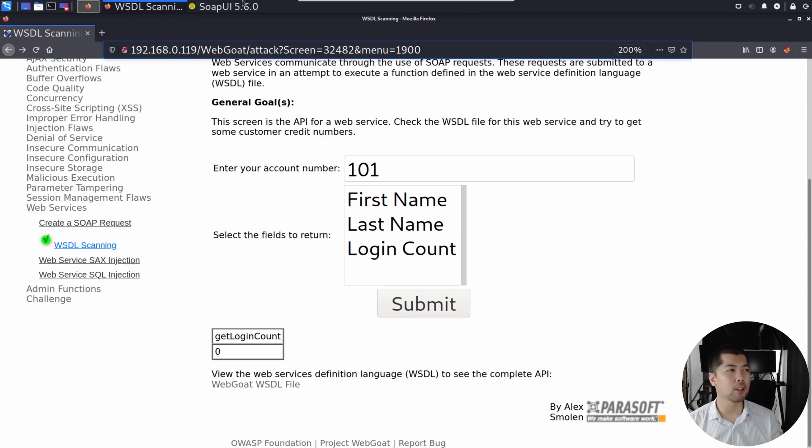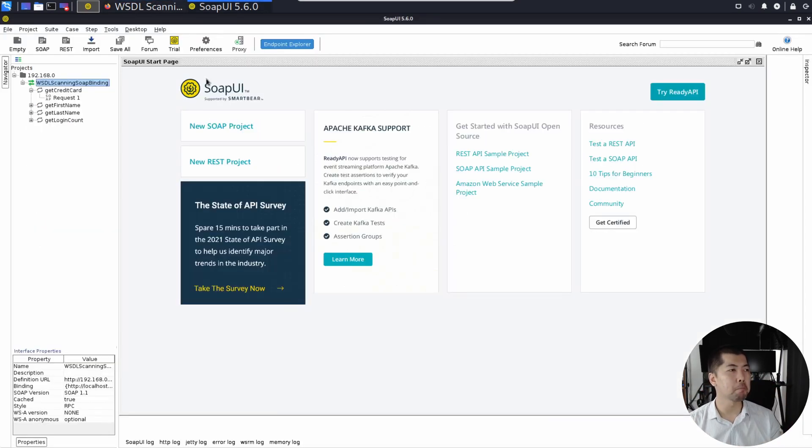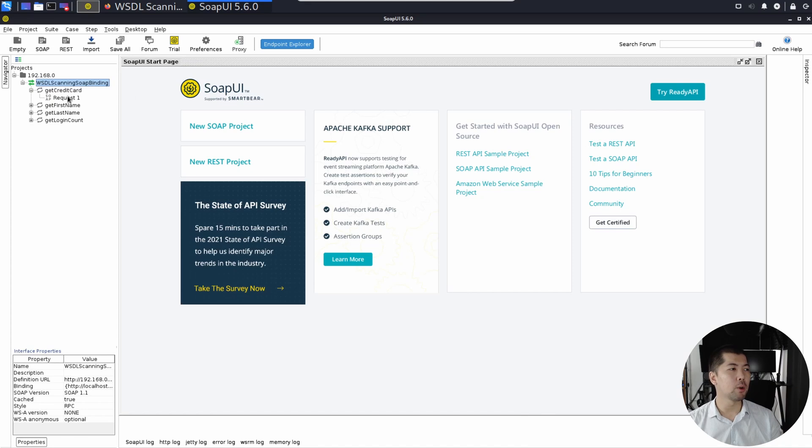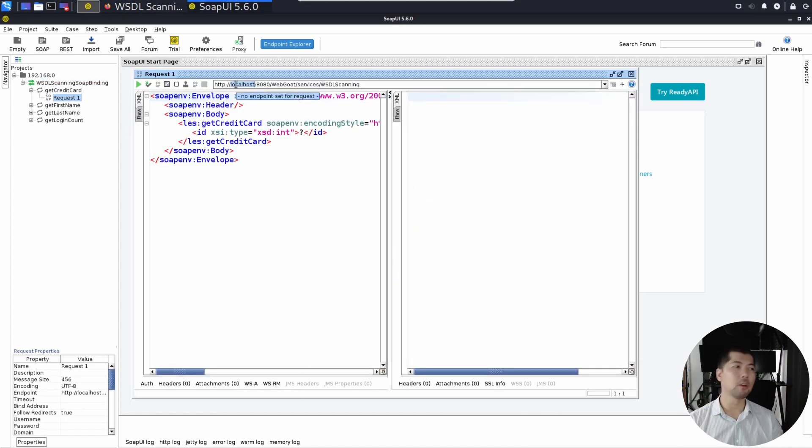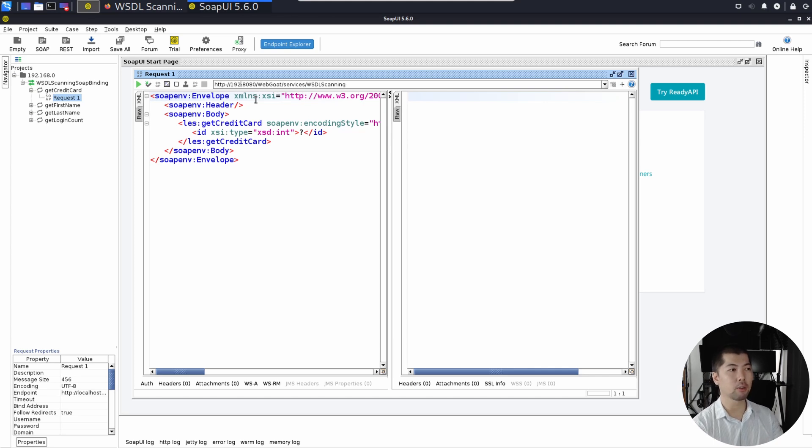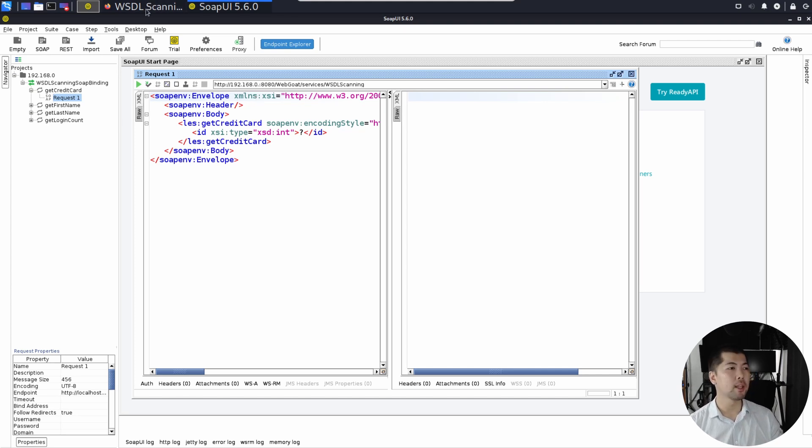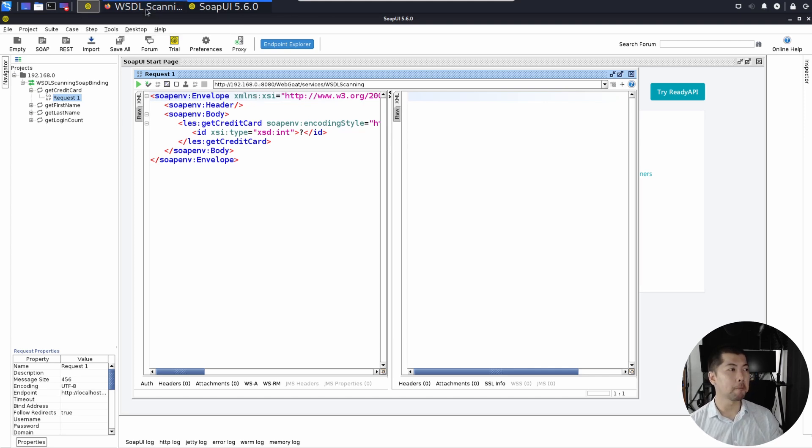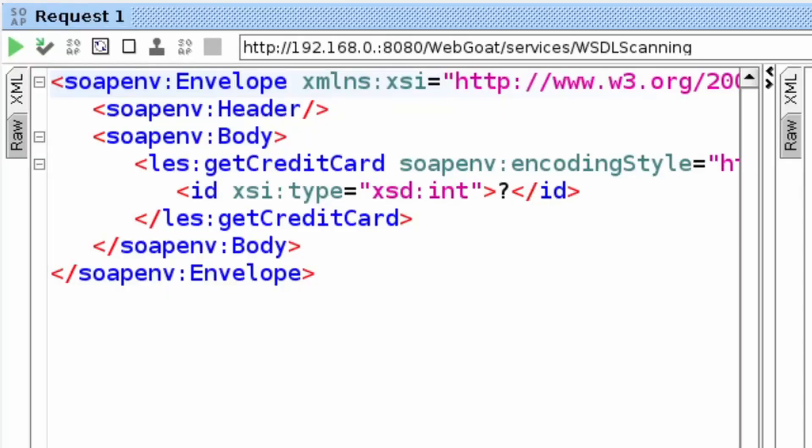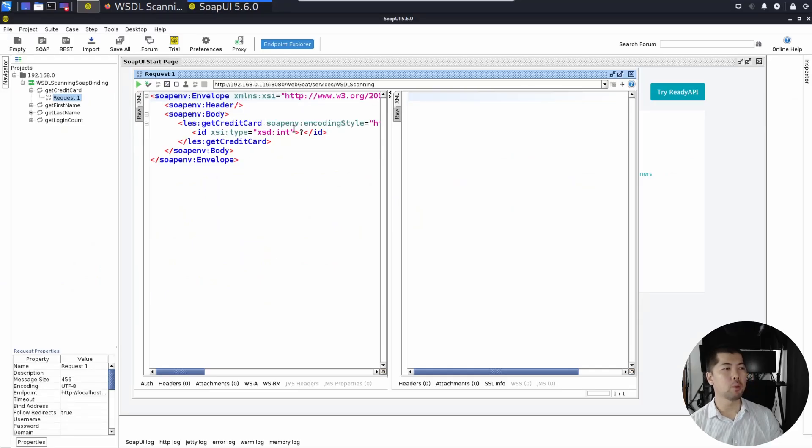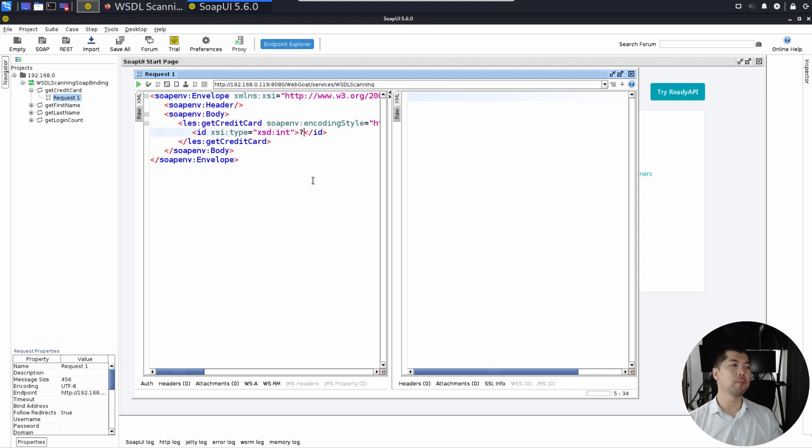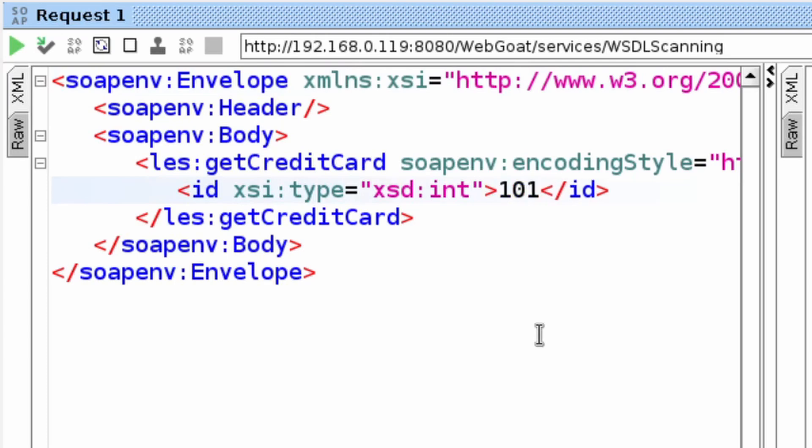Let's go back into SOAPUI now and double click on request one. What we need to do now is to ensure that we're routed to the right request. Go ahead and enter the correct IP address. If you go and check it out, it's just 192.168.0.119. Go back to SOAPUI, 192.168.0.119. You can see right here, there is a XID INT. There's a question mark. So we need to fill this up with 101.